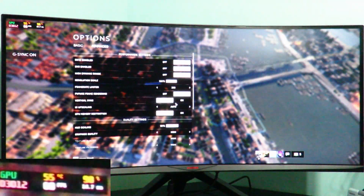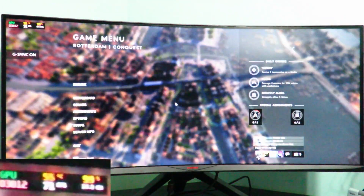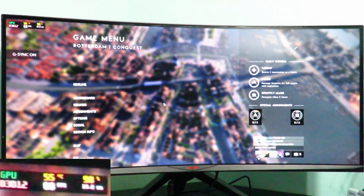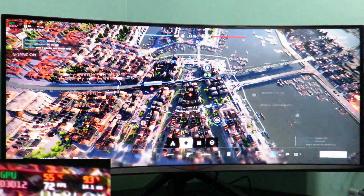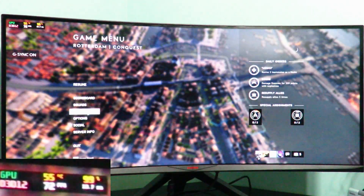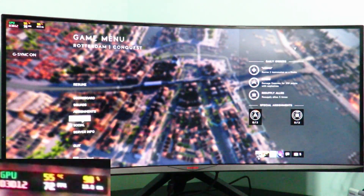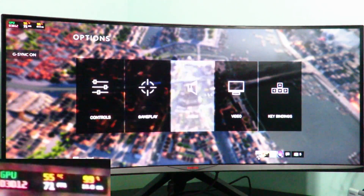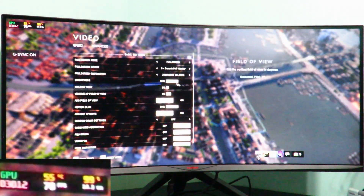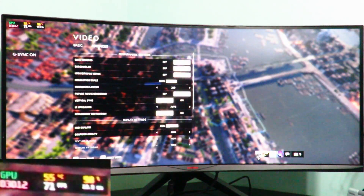Just make sure vertical sync is off. Actually, let's go ahead and enable it — let's see what it does in the game with G-Sync enabled.